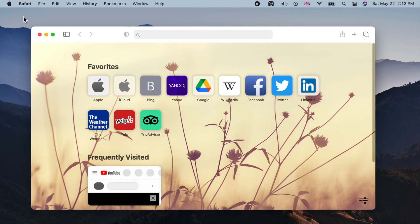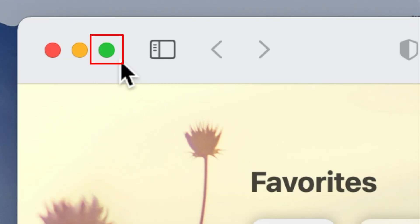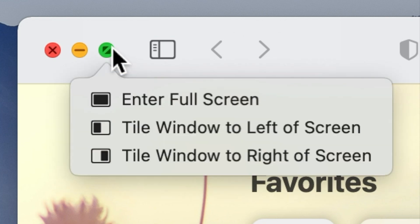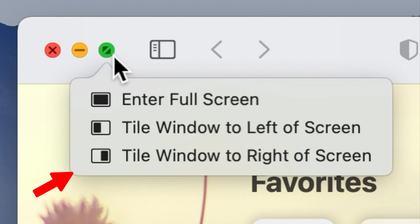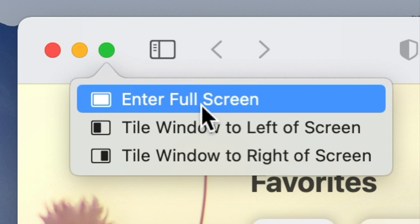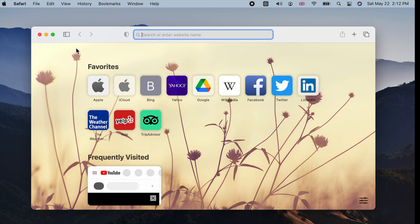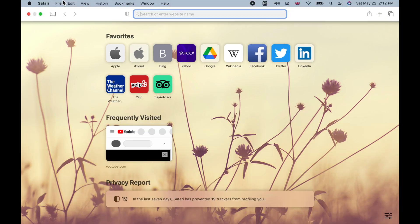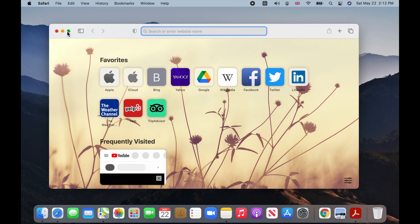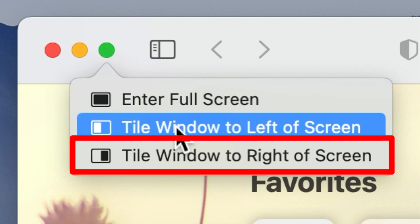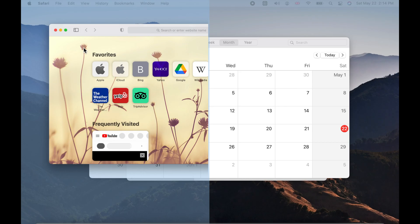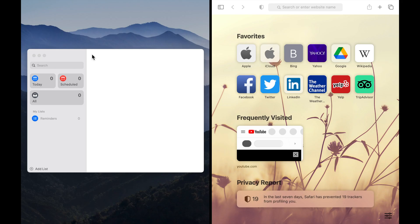If you hold your pointer on the green button for a couple of seconds, or if you click and hold, a menu pops up. The first option maximizes the window to full screen just like when you simply click on the button. The next two options tile the window to the left or right in a split view.